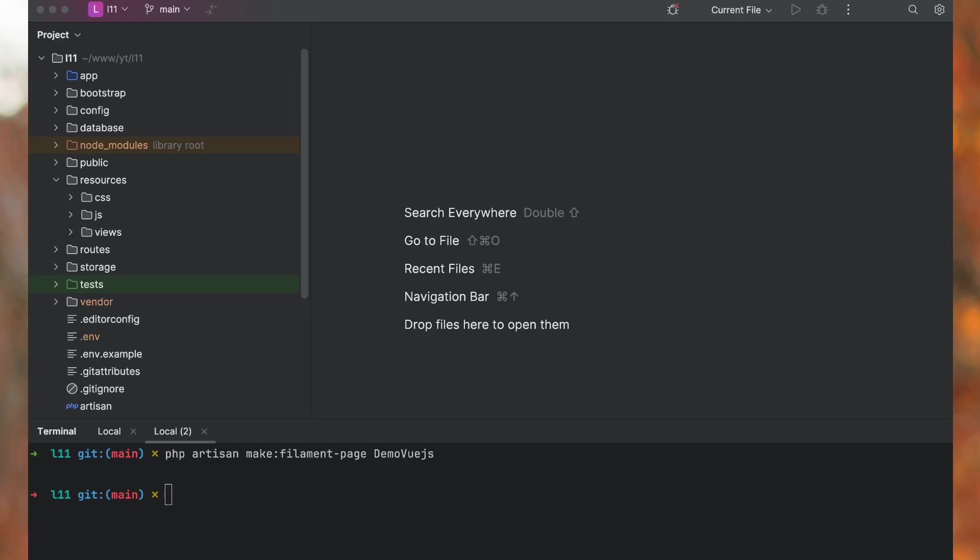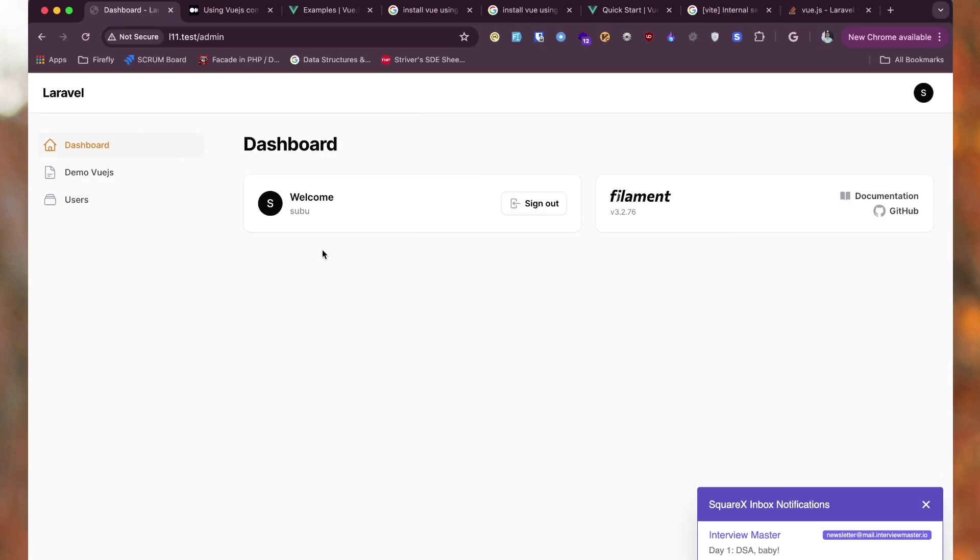Hey, welcome everybody. In today's video I will share with you how you can add or integrate Vue.js single page application into your Filament dashboard.